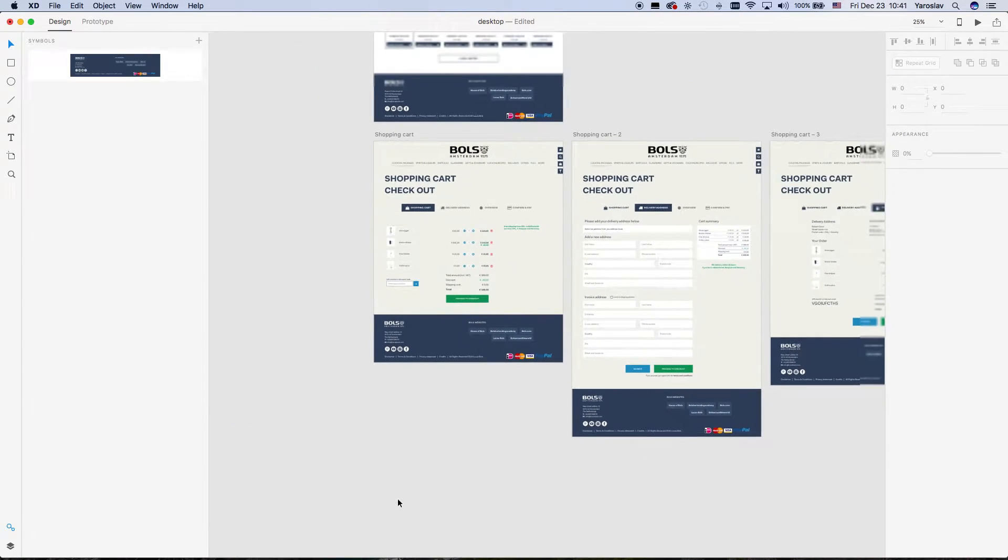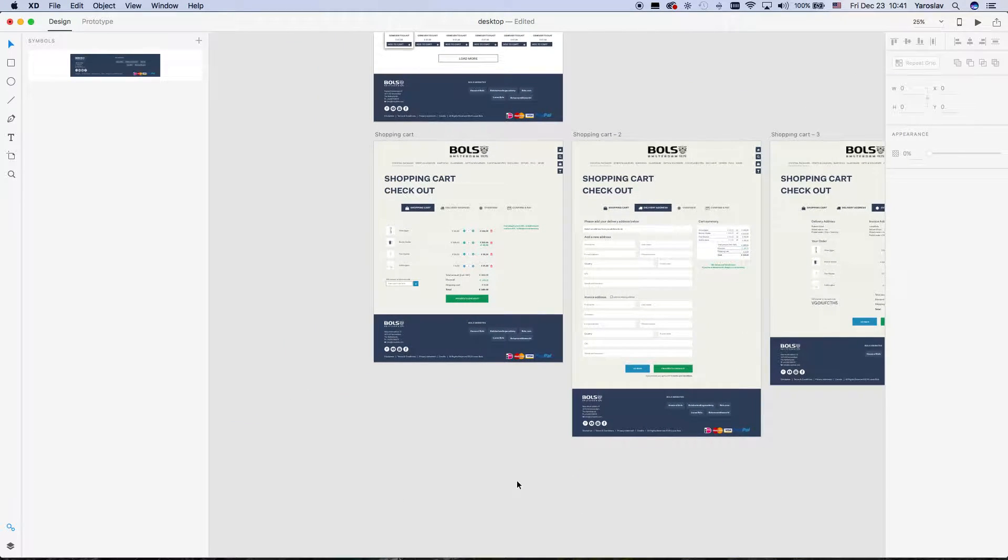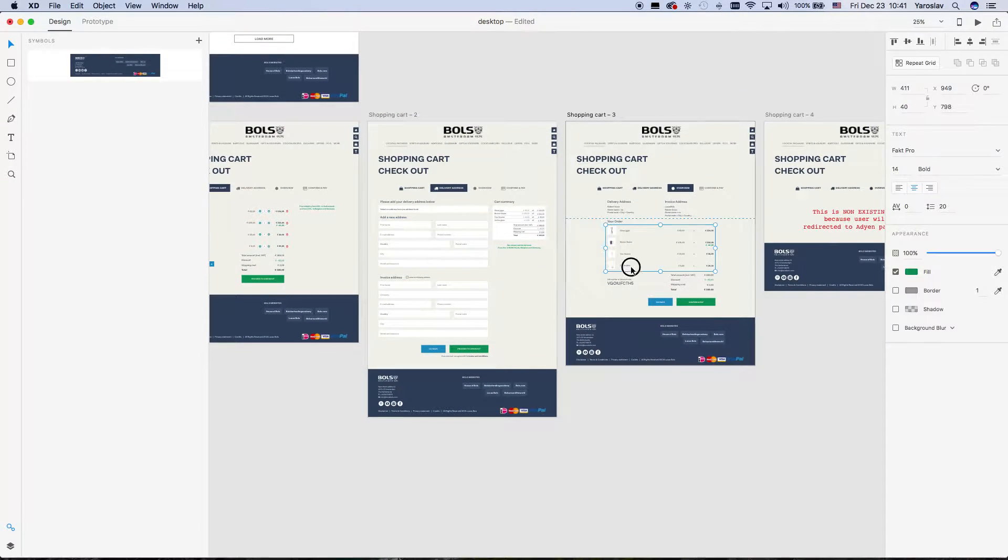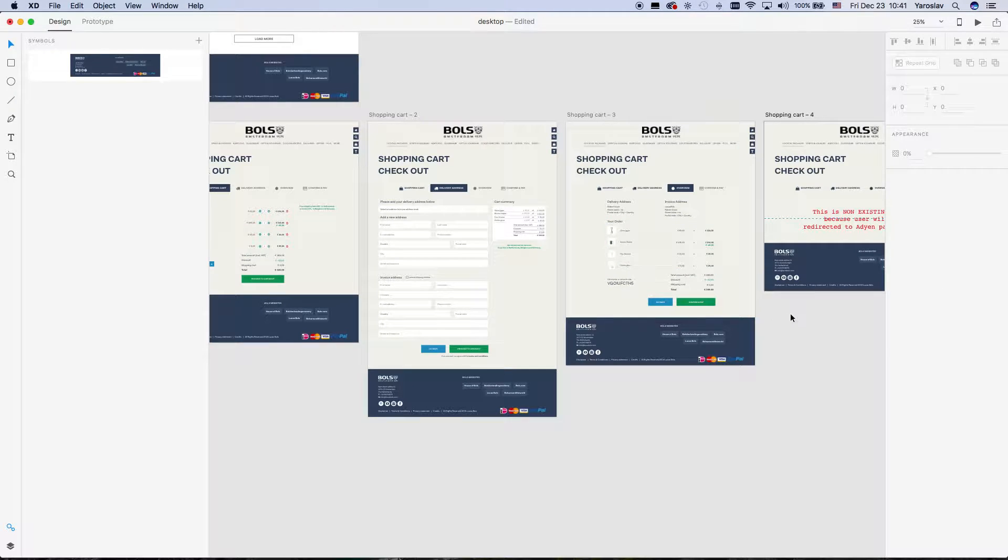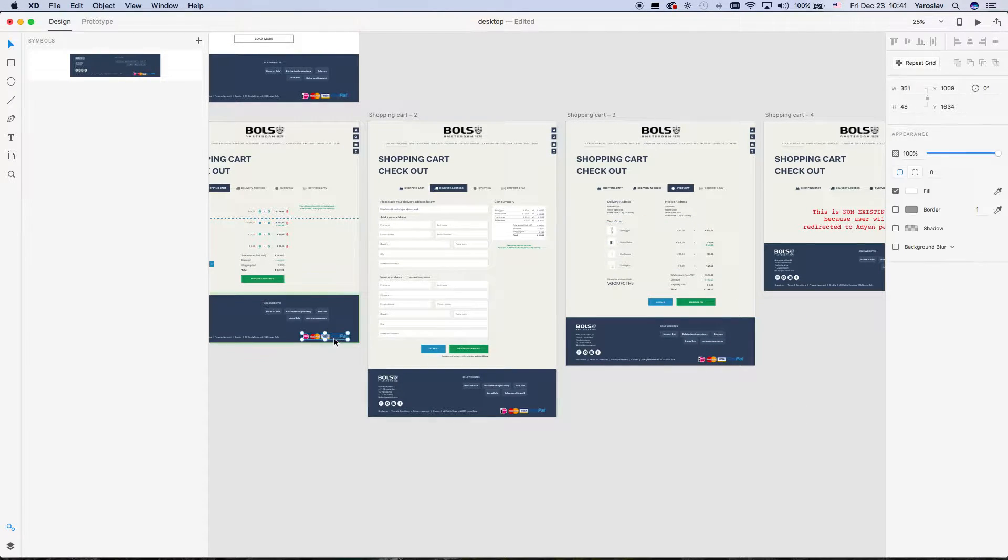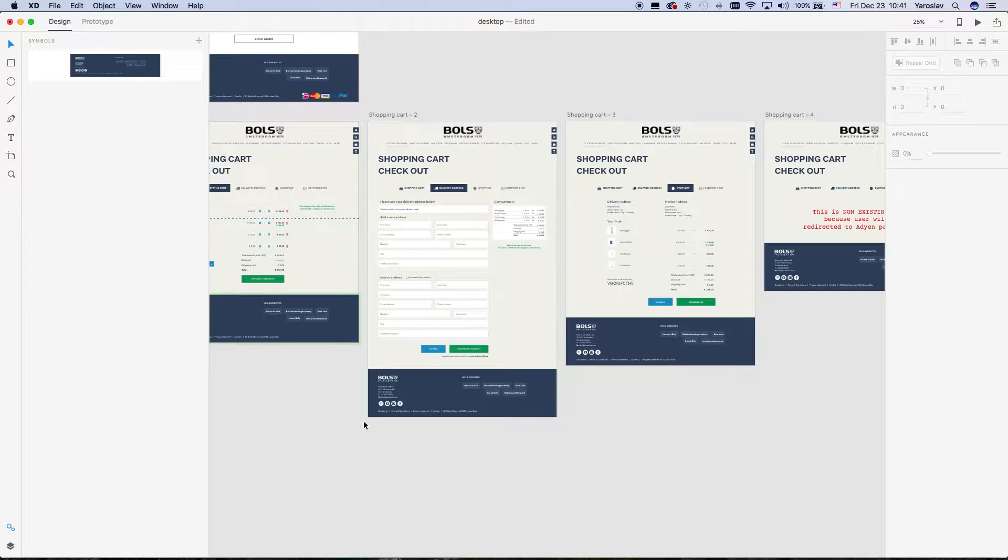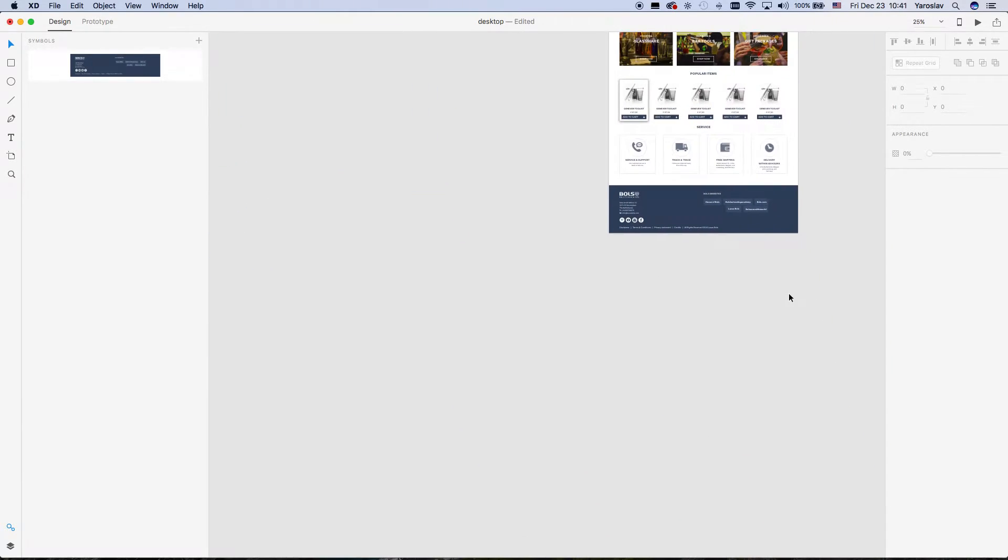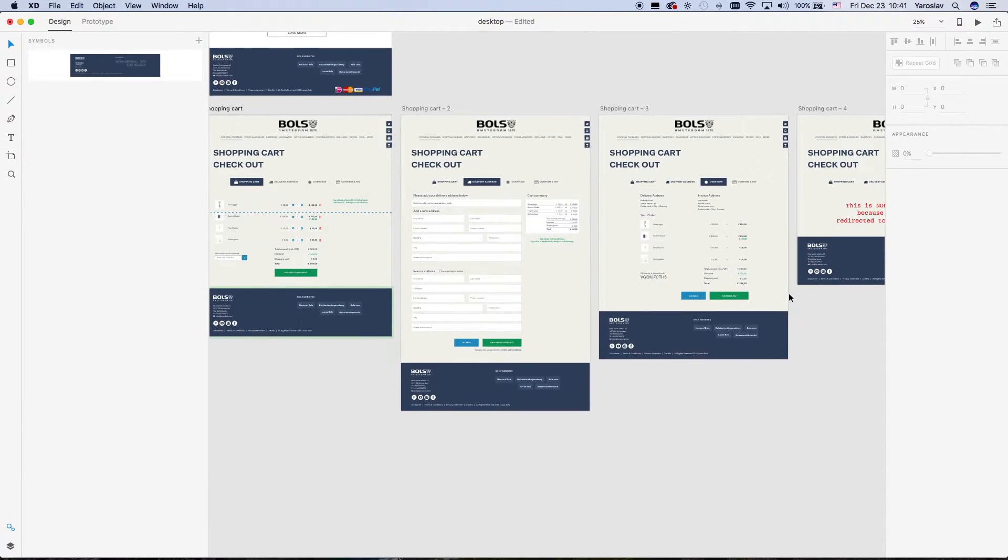So here we have our web pages or screens with the symbol. And, for example, I want to select, I want to delete this one. And when I delete it, it's deleted everywhere because it's a symbol.